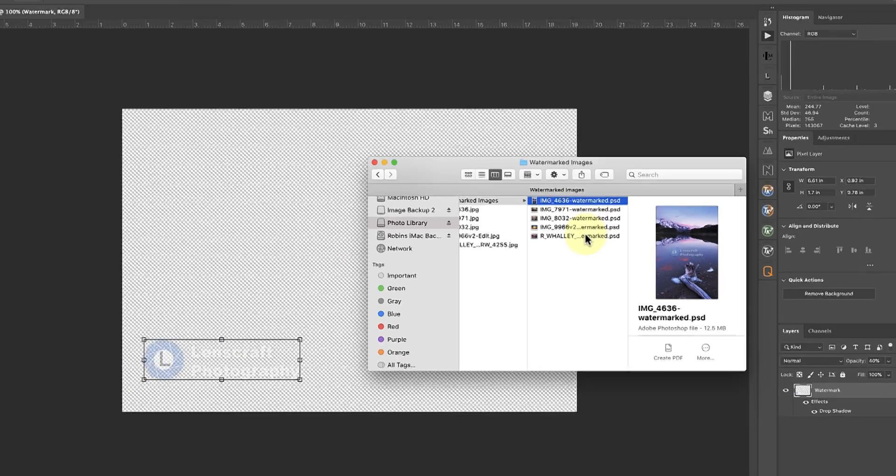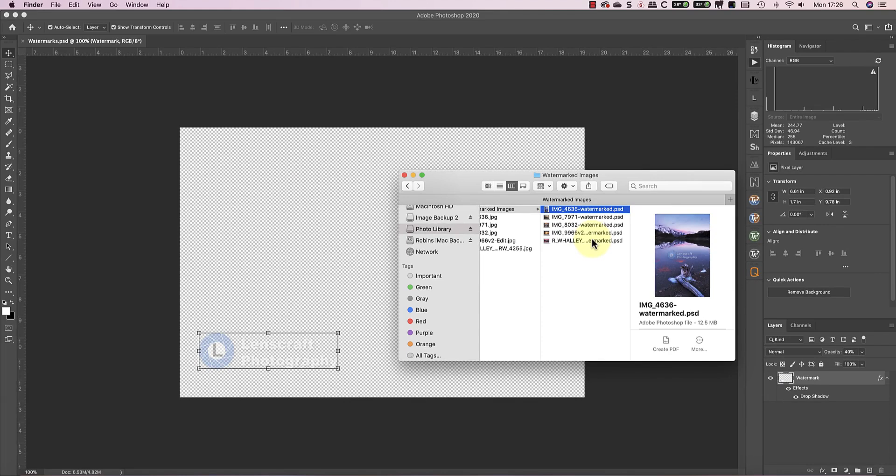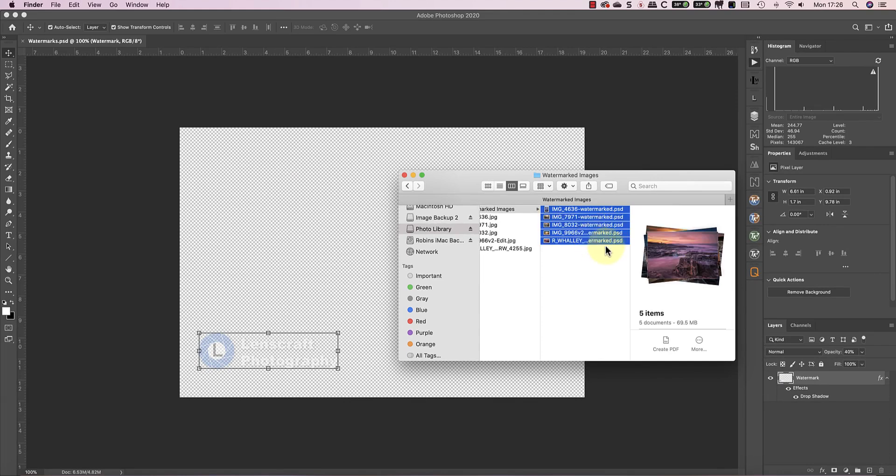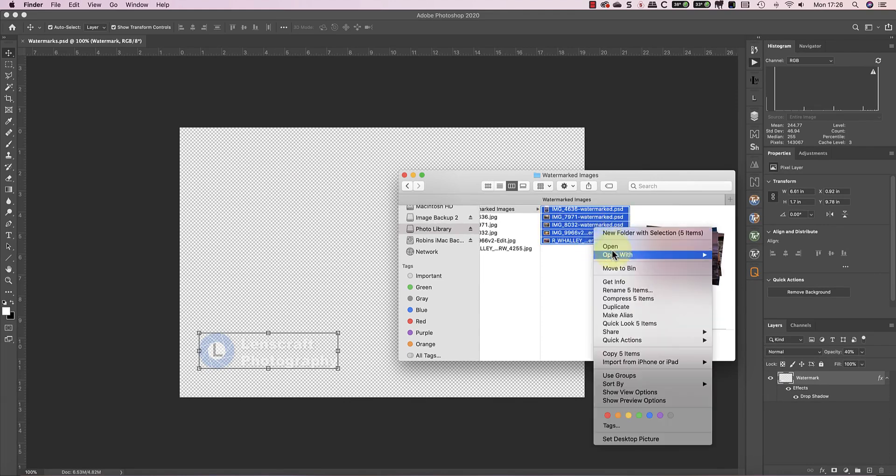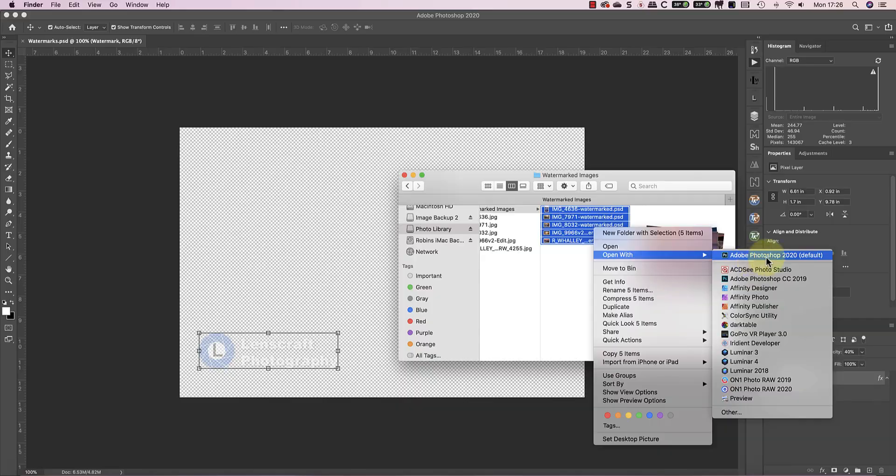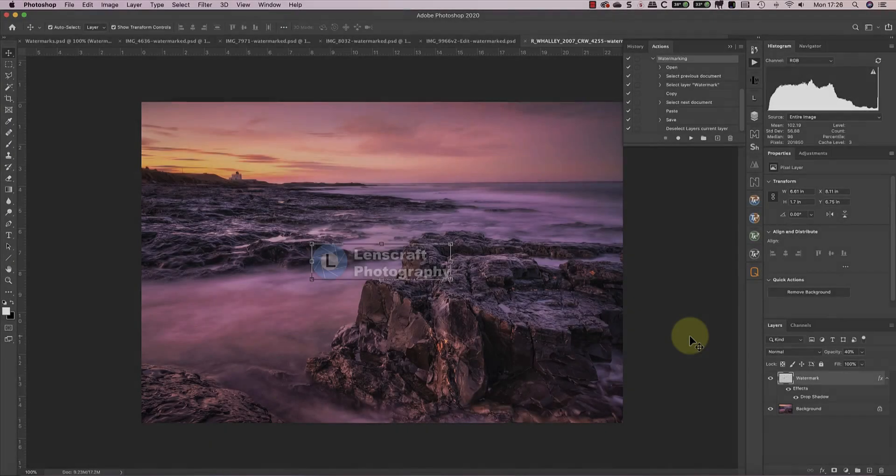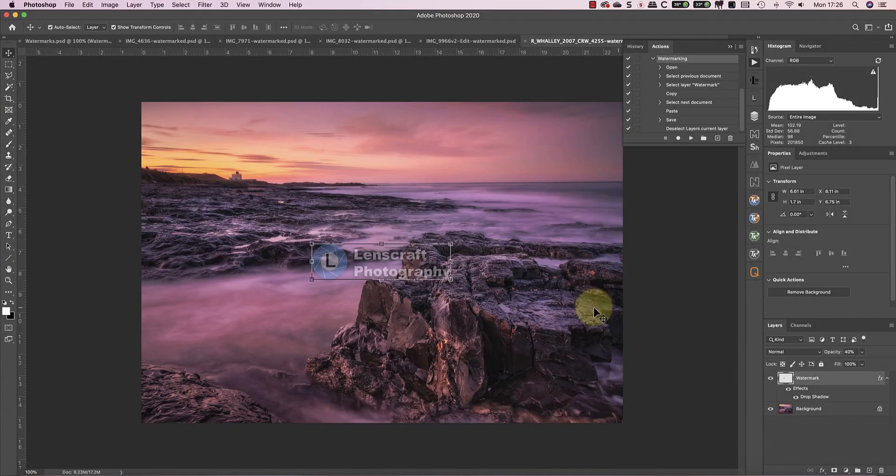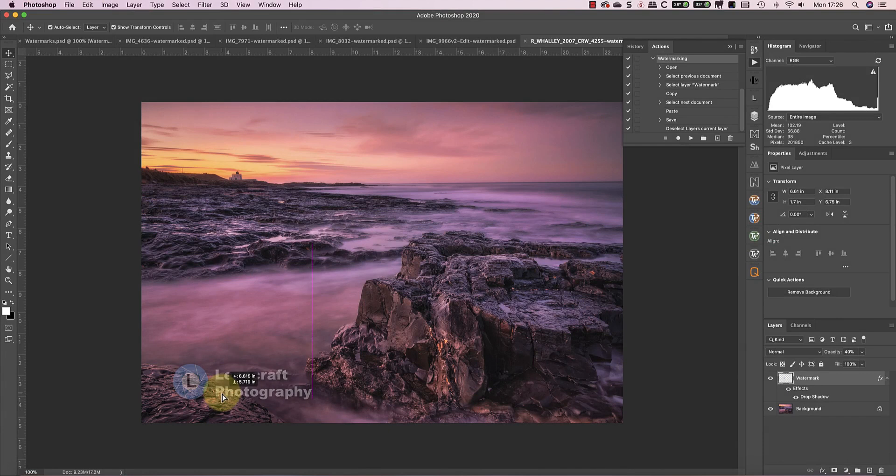And if I open these images in Photoshop, you can see that they now have a watermark. The only thing you may want to do is move and resize the watermarks.